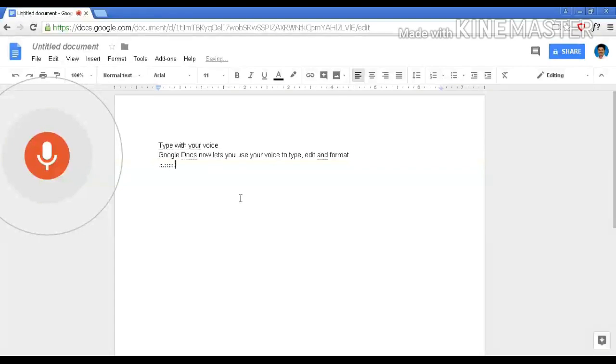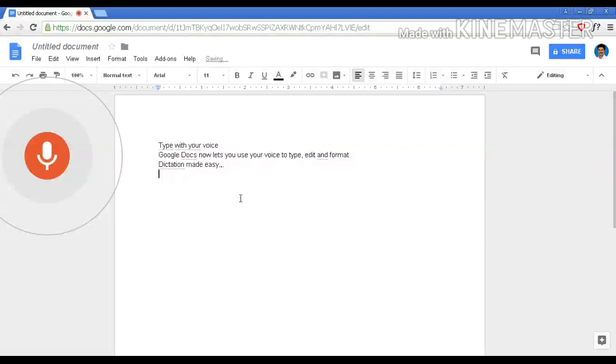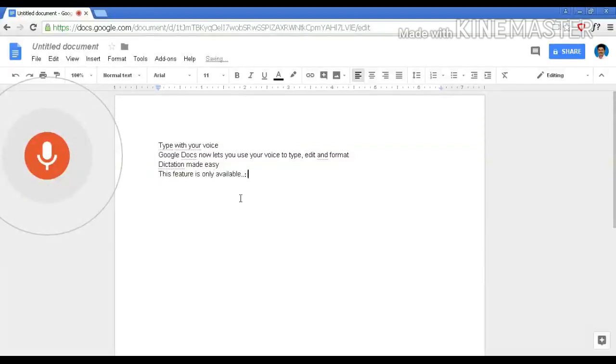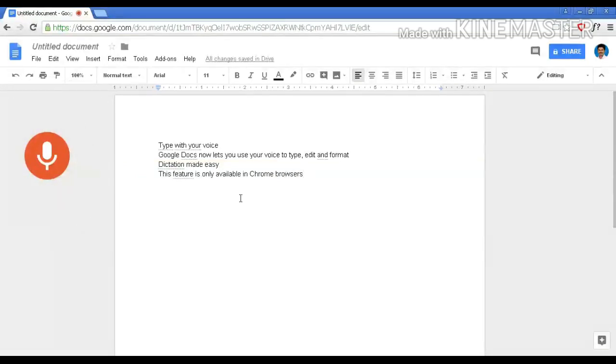Dictation made easy. New line. This feature is only available in Chrome browsers. New paragraph.